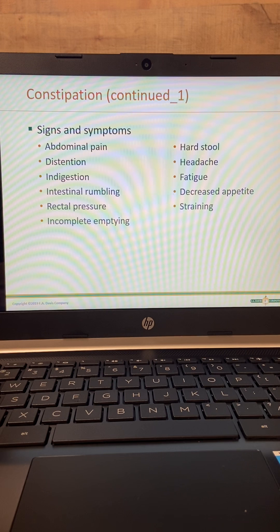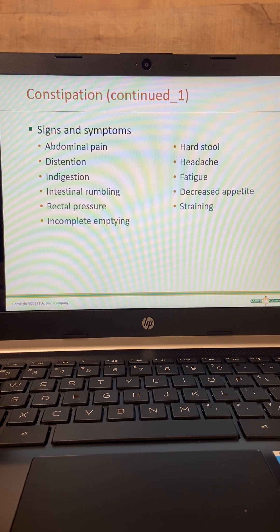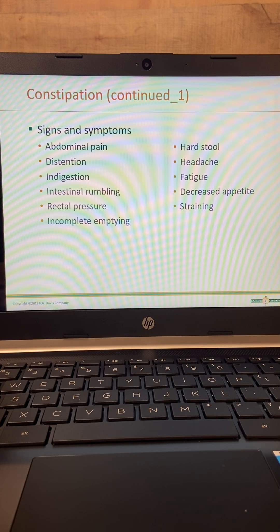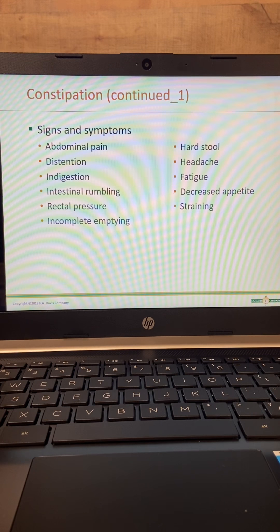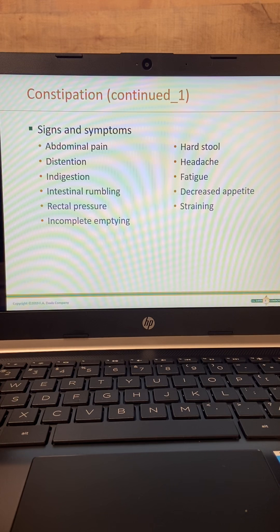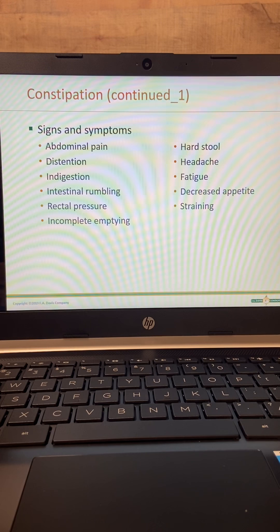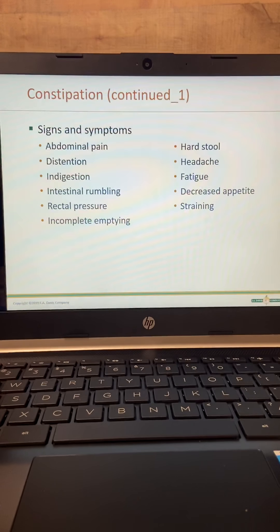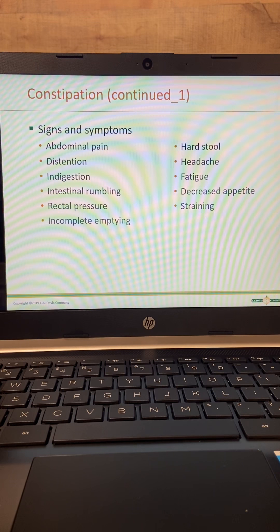Patients will feel rectal pressure and sometimes have incomplete emptying — they'll go a little bit, think they're done, and leave stool behind. They'll develop hard stools, sometimes headache and fatigue, and decreased appetite. Regarding straining, some people will trigger the Valsalva maneuver, which will stimulate a vasovagal response, and they can literally pass out while having a bowel movement.